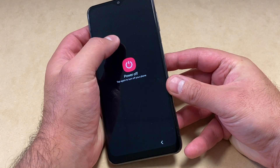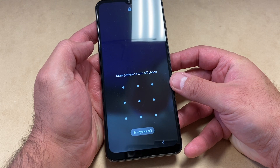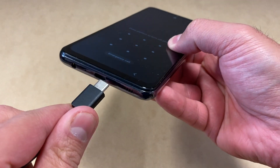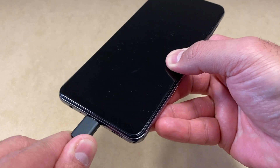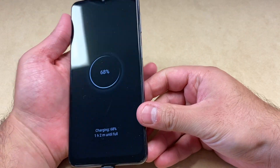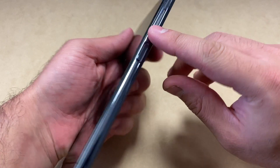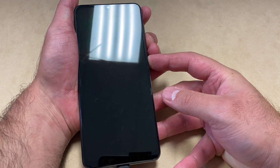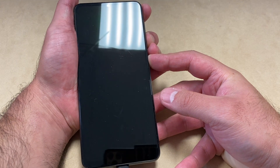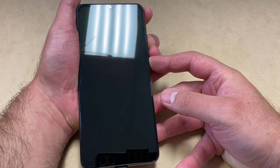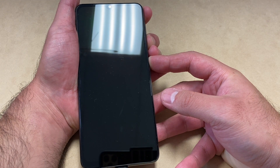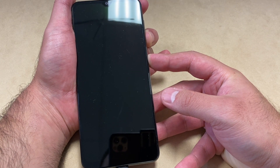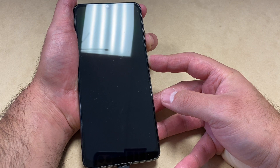First thing you want to do is turn off the device. Now if this phone has a pattern or password, it's not going to let you turn that off, so you want to plug it up to the charger. Once you do that, you want to press two buttons to force the phone to shut off, which are the volume down and the power key. Press and hold until the device completely shuts off — it's going to take about 10 to 15 seconds holding these buttons.